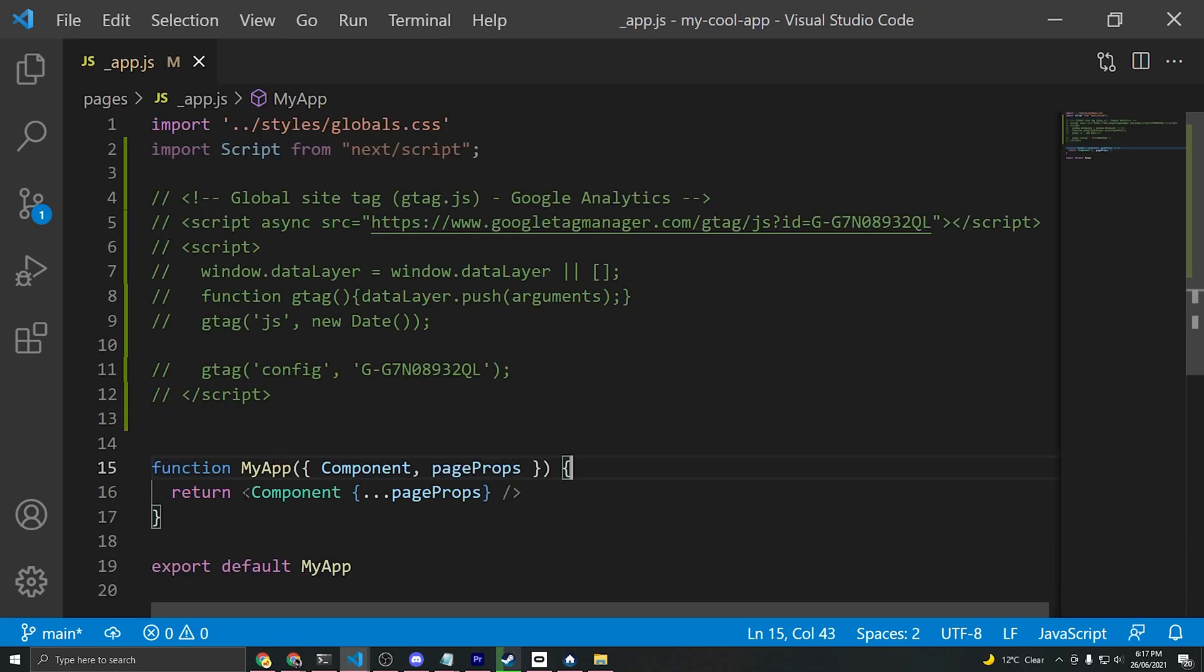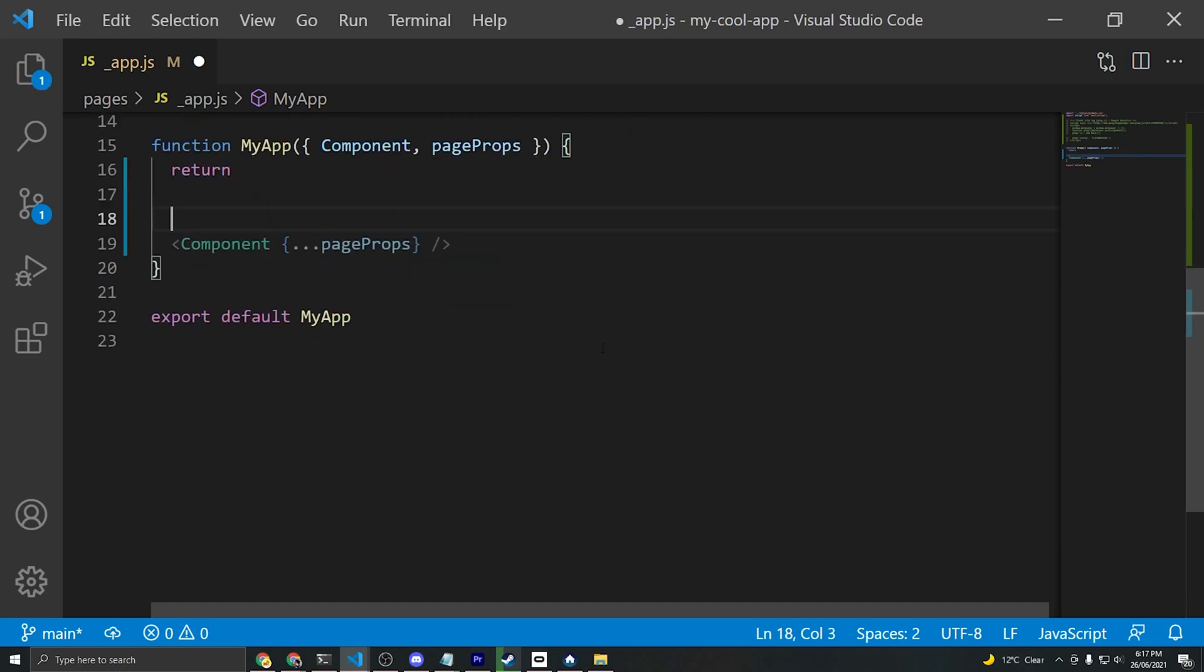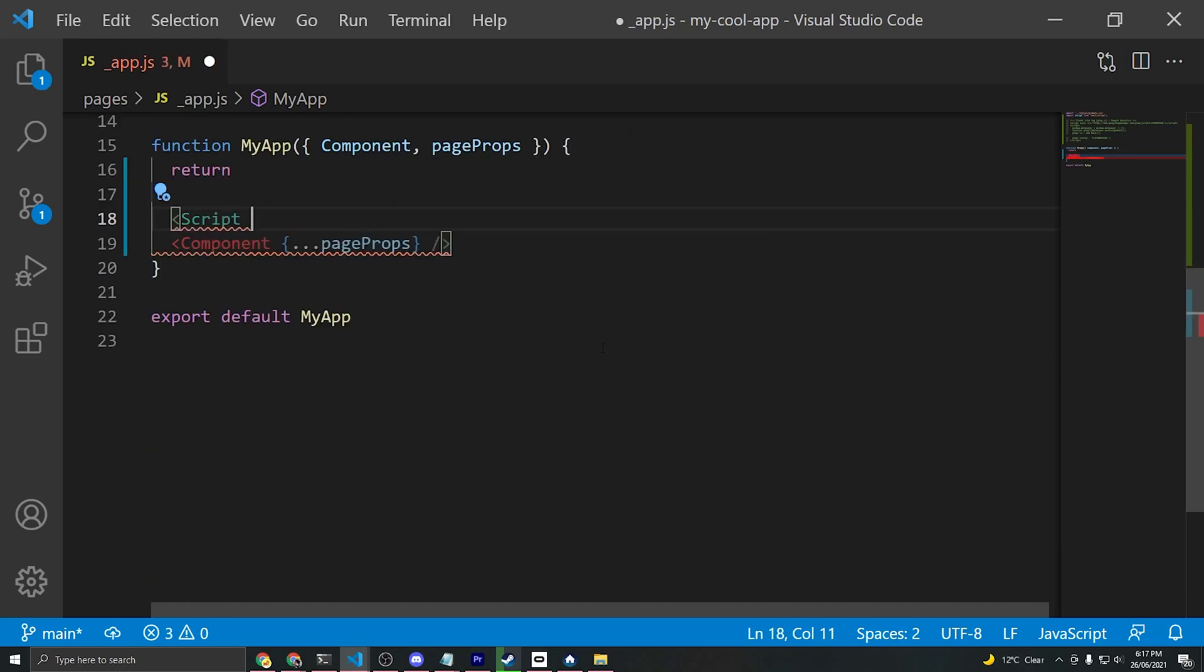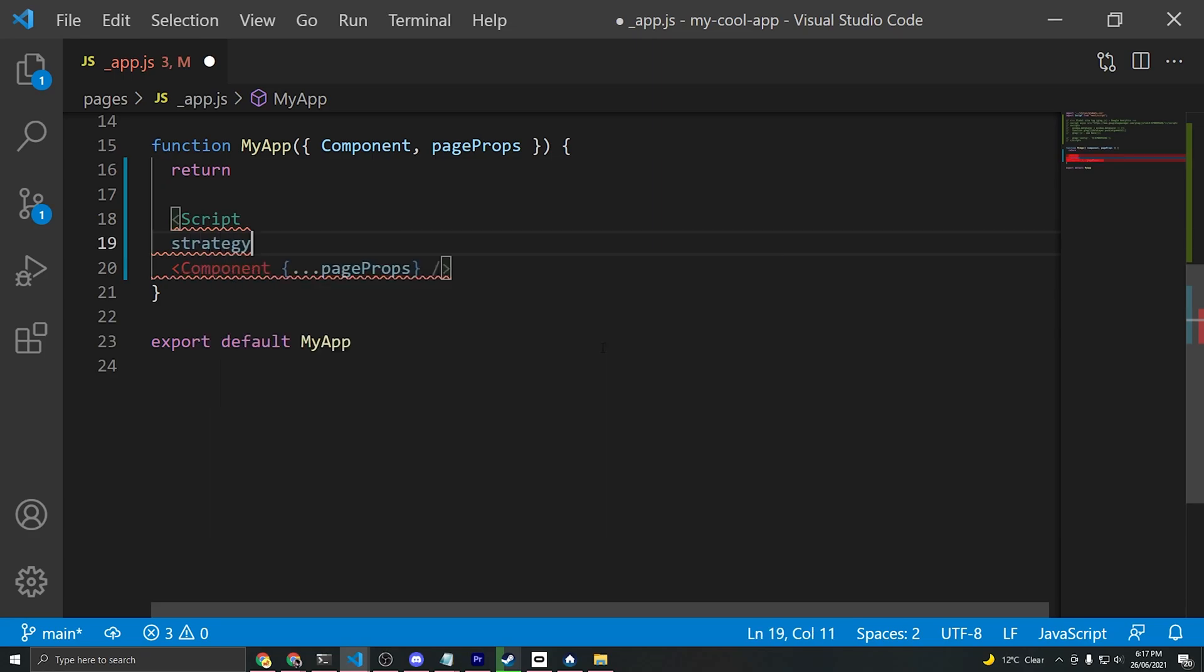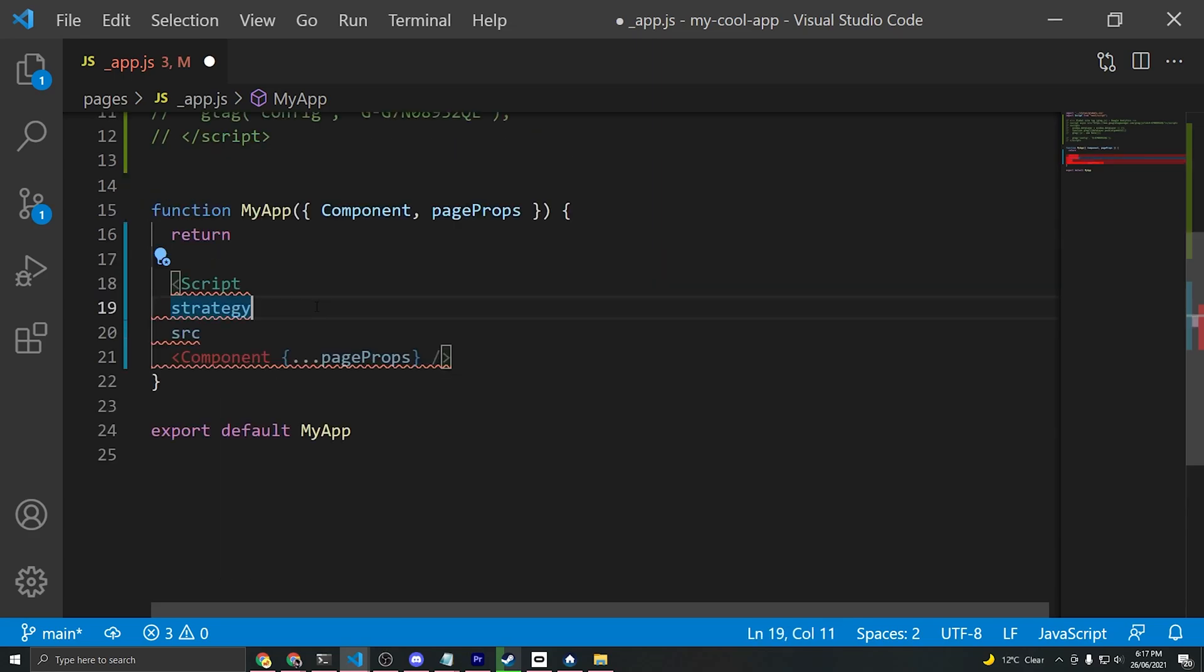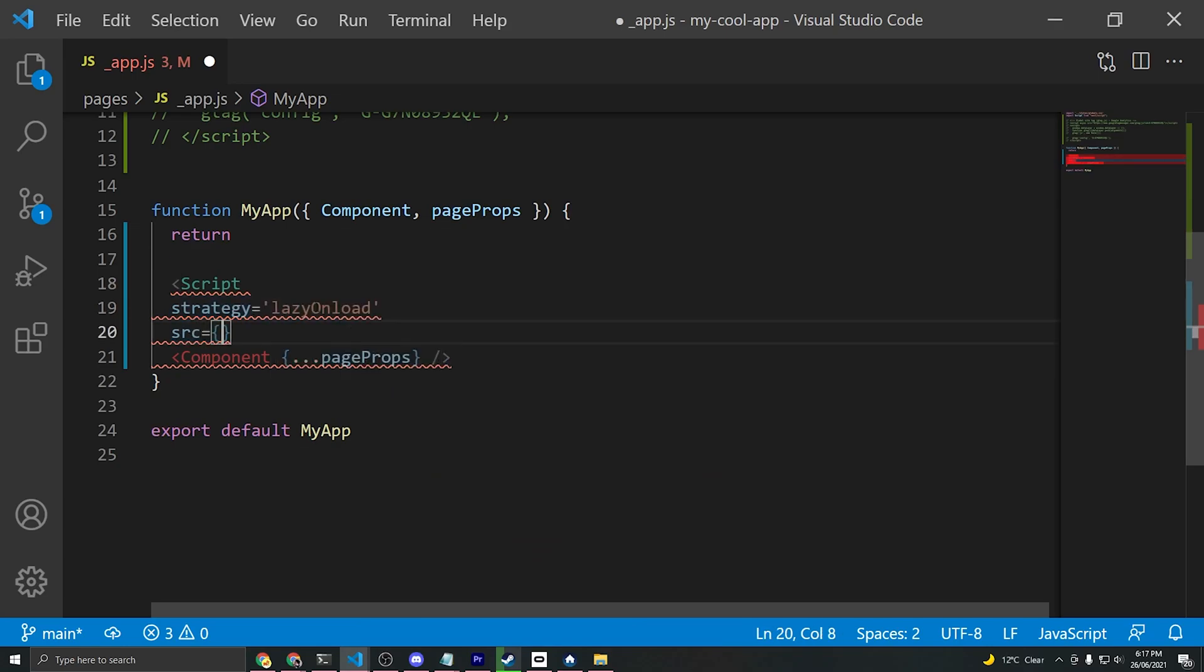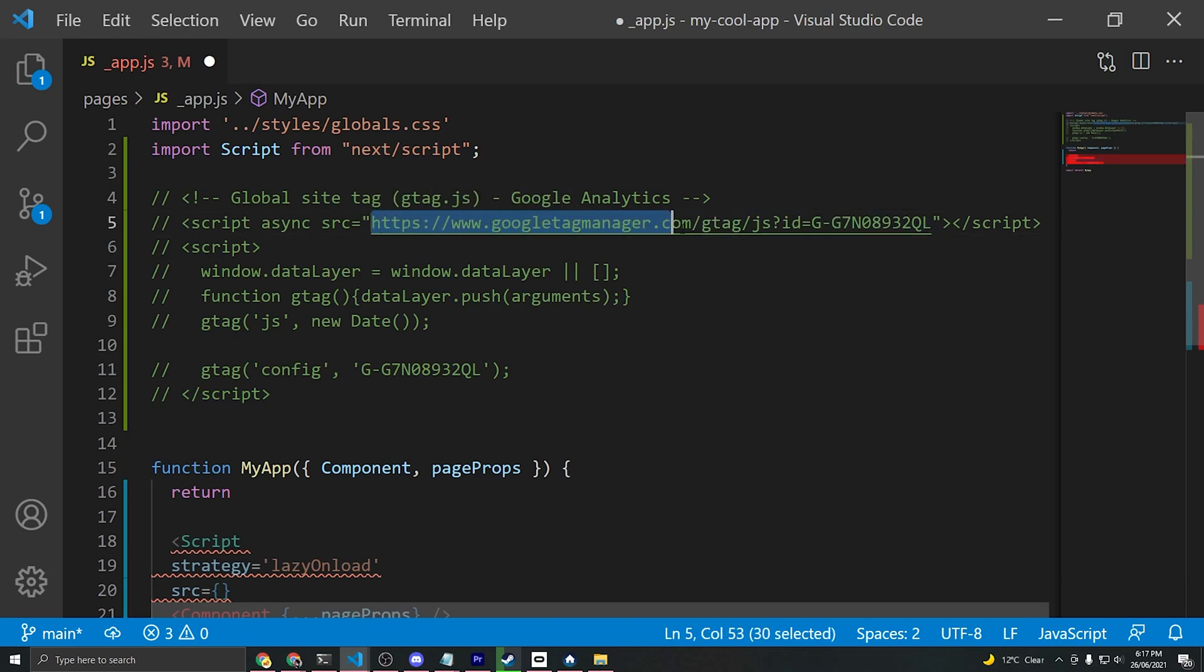What we'll do now is create these script components. To do that, what we'll say is script, and what we want to pass here is a strategy as well as the source of the script. The strategy that we want to use for analytics tags is called lazyOnload, and the source of this first tag is just going to be this code here.